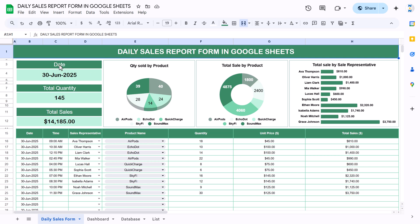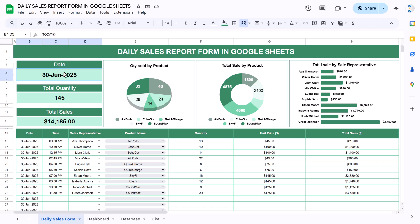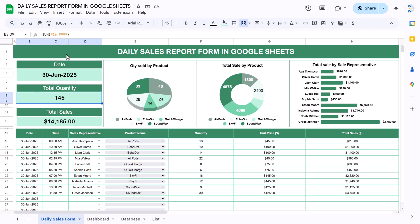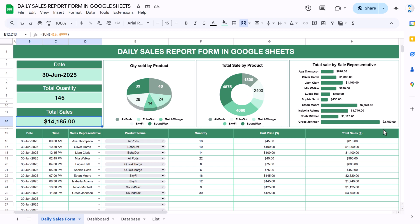We have put a date field with the TODAY formula so it automatically takes today's date. We are also showing here total quantity for today and total sales for today. Additionally, we have charts showing the quantity by product, total sales amount by product, and total sales by the sales representative.